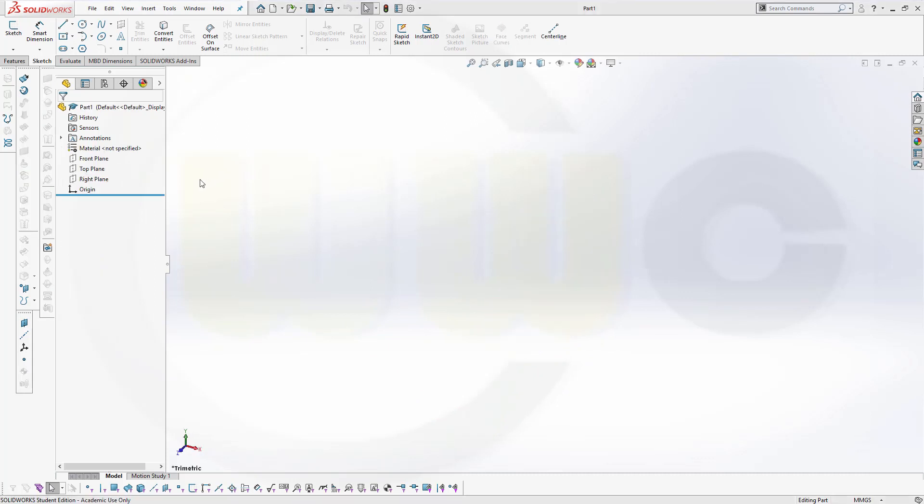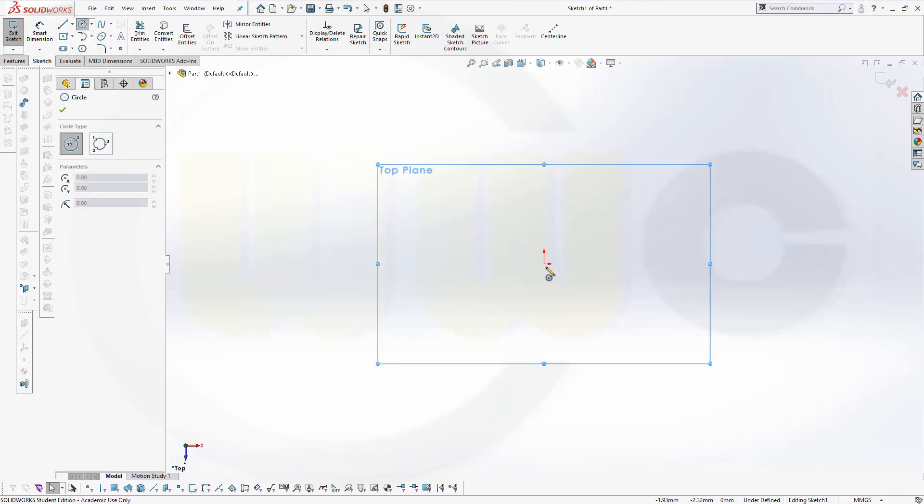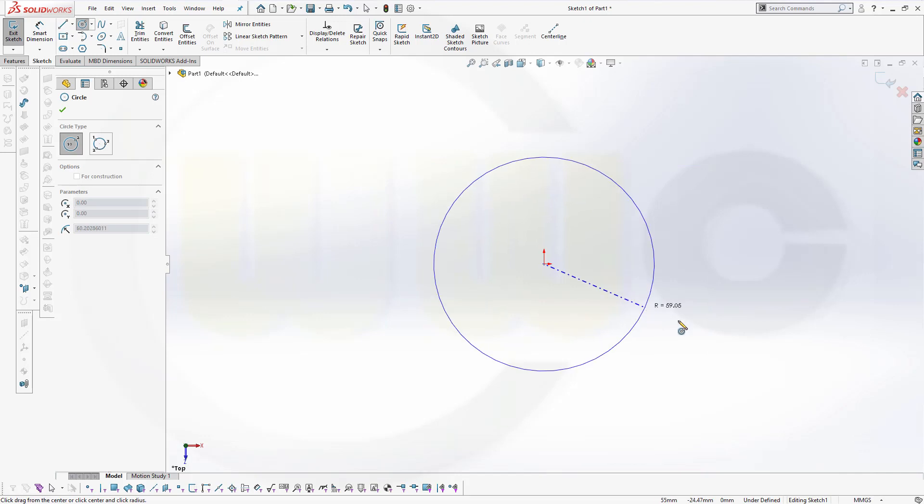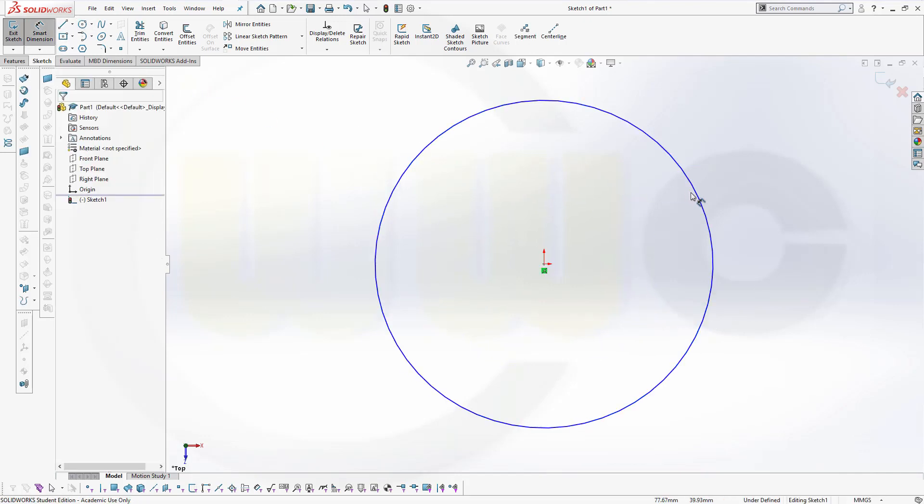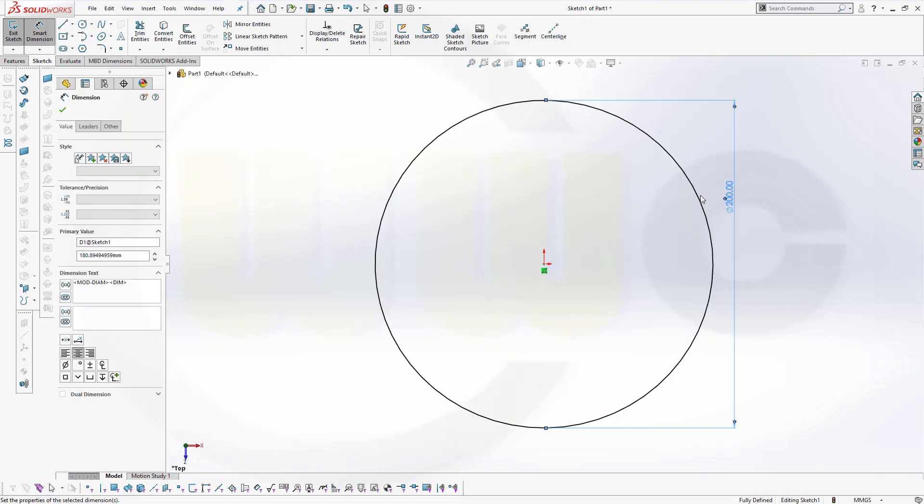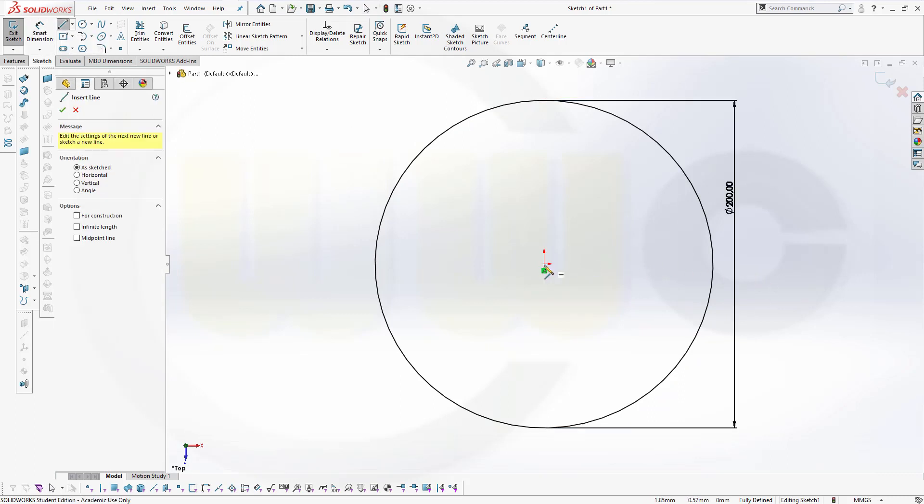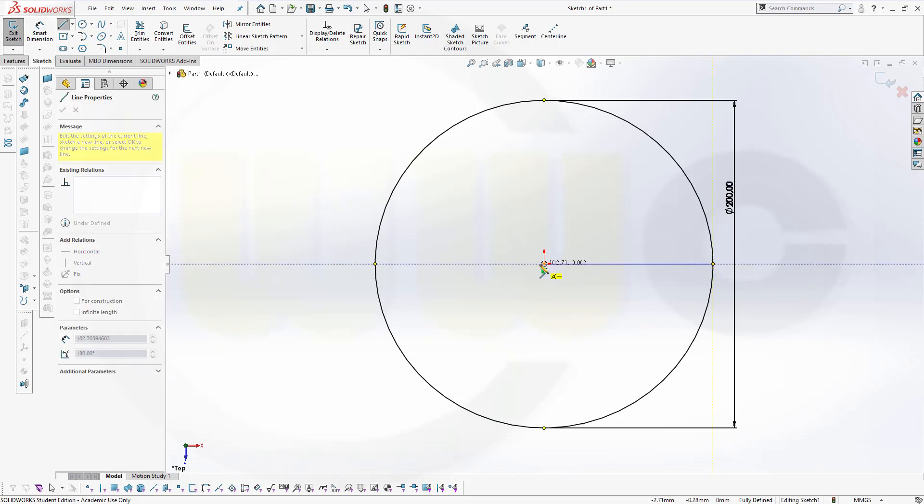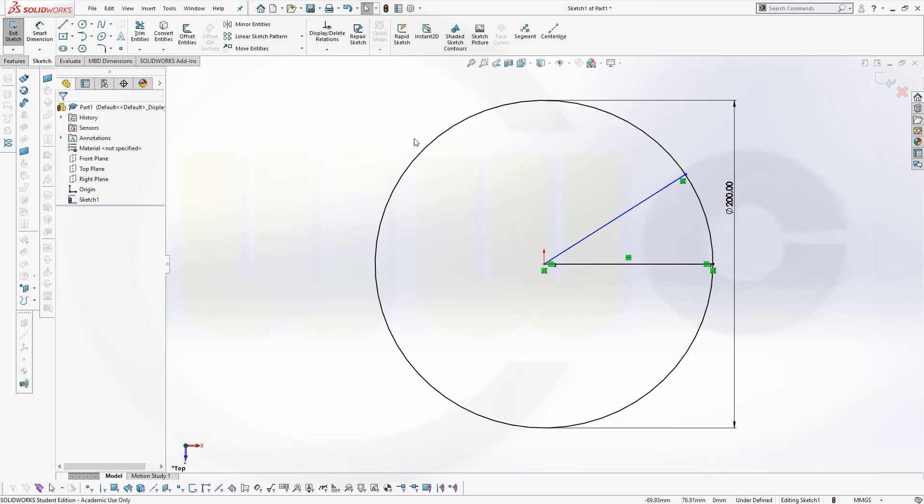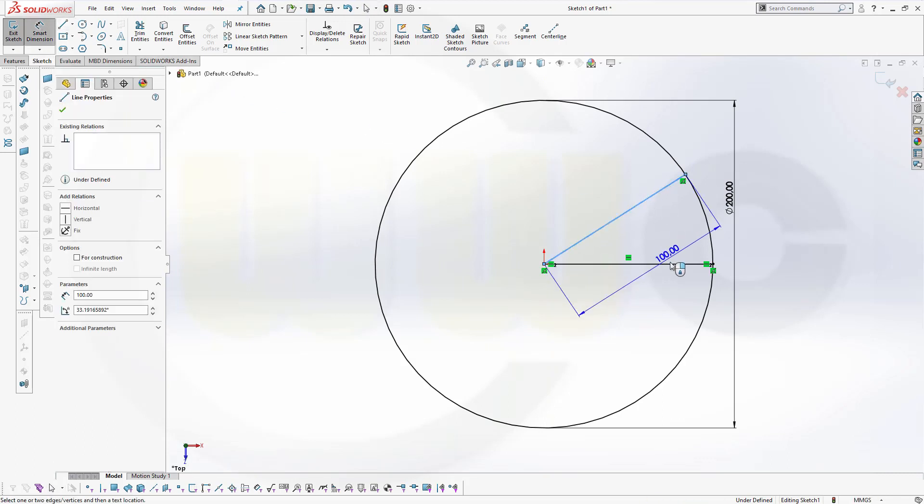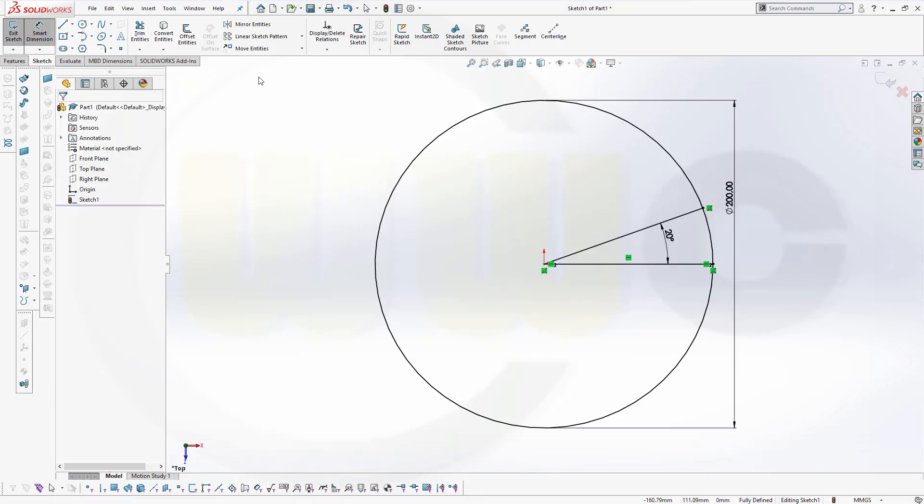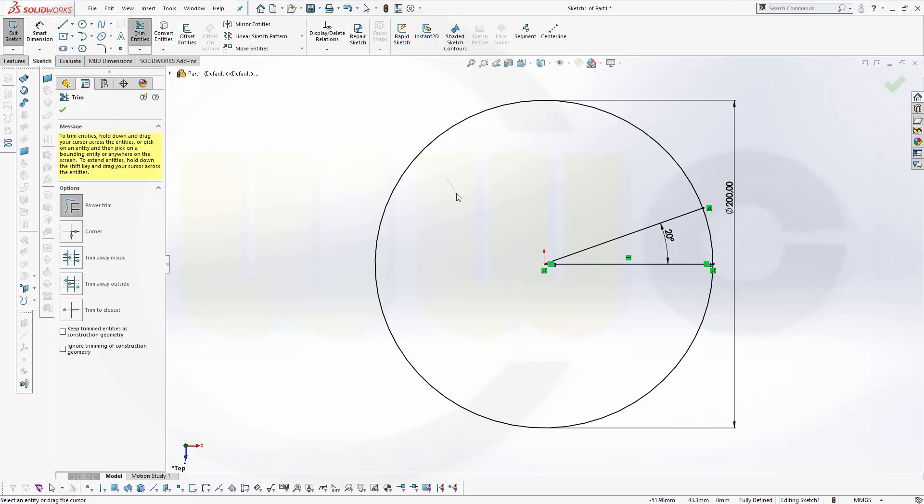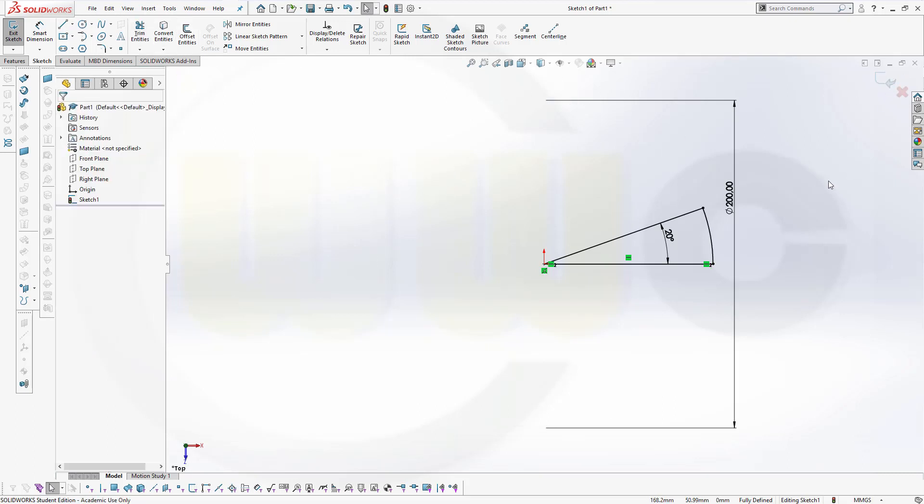Let's start with a sketch on the top plane. I need a circle and diameter might be 200. Then I need a line, maybe snap. Like that, okay. Add an angle and this angle might be 20 degrees.